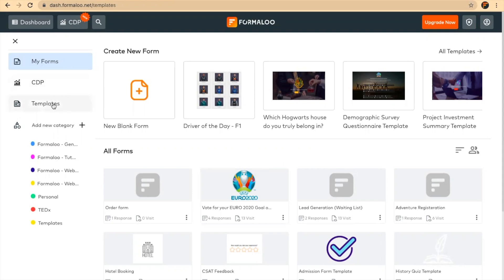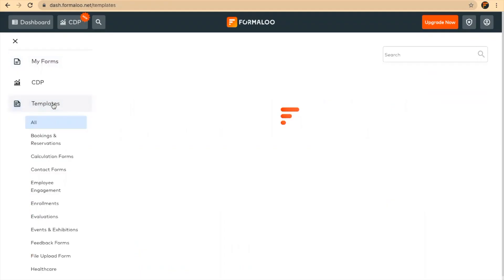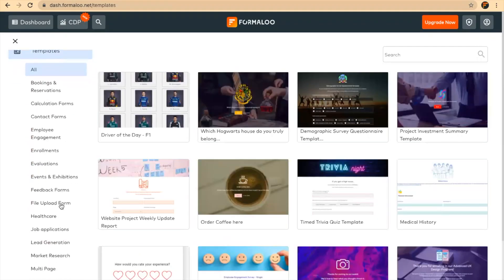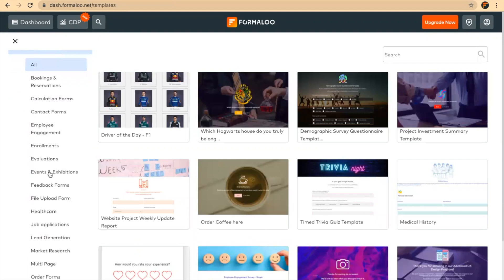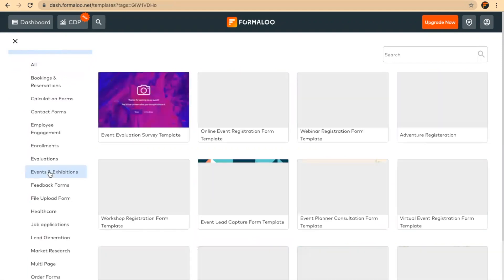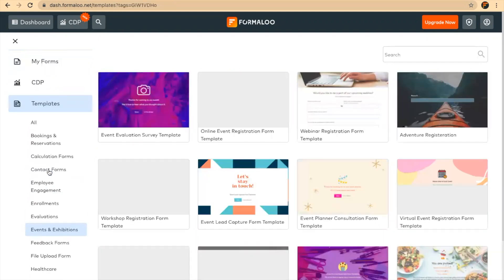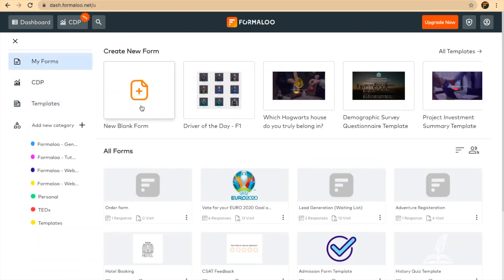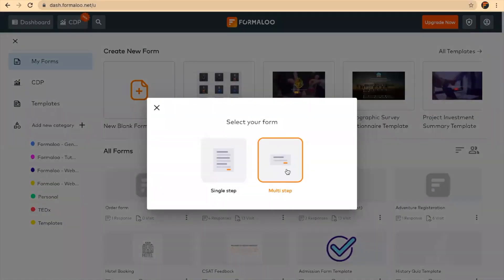You can start by templates, which are ready to use. You can get to events and exhibitions, or you can start from scratch. So let's start from scratch and create a blank form.